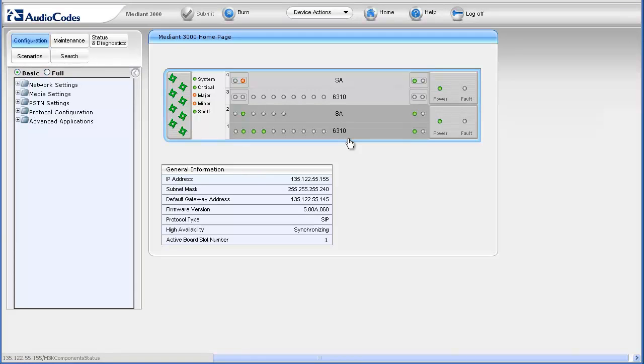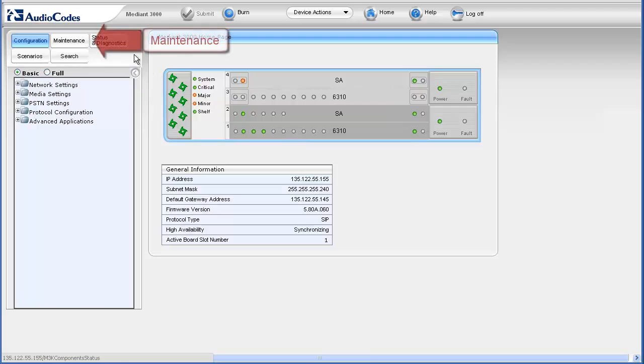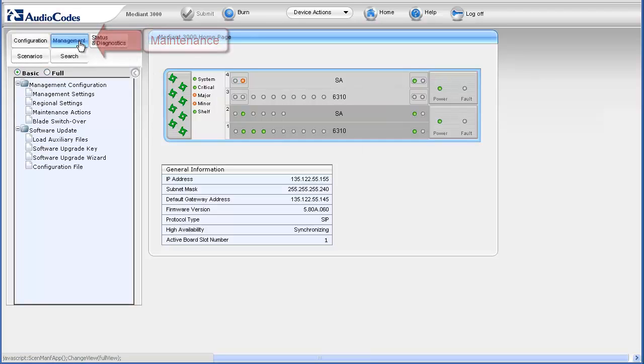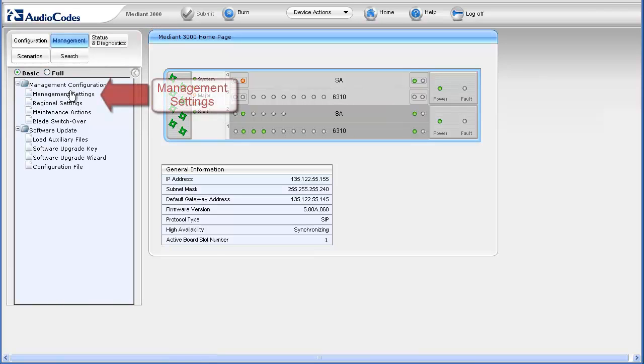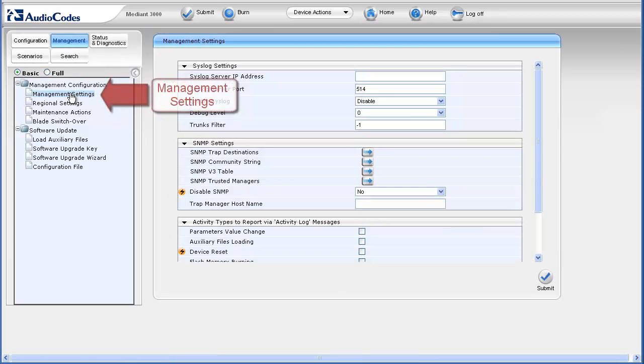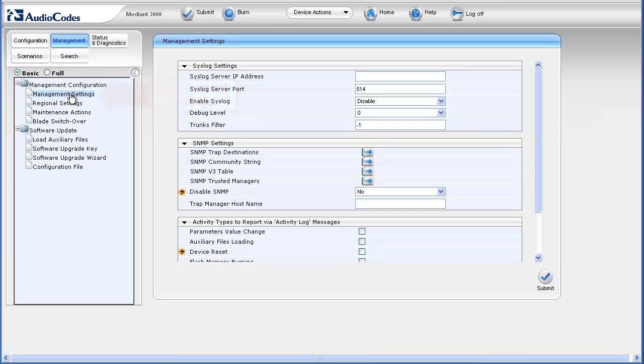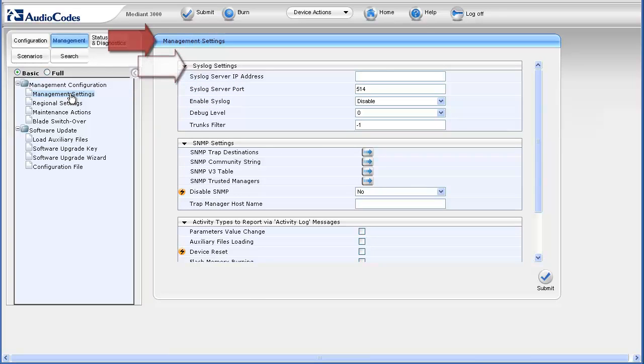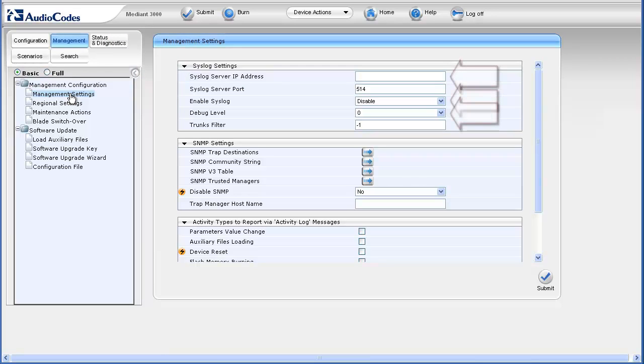To confirm syslog settings, first select the maintenance tab. In the navigation pane, select the management settings page underneath the management configuration navigation tree item. The management settings appear in the work pane. The syslog parameters appear in the syslog settings section. Note the IP address, enable syslog, and debug level settings have been defaulted.